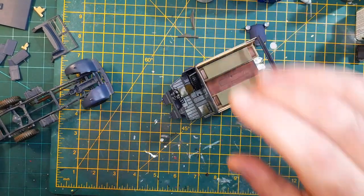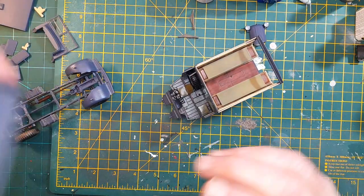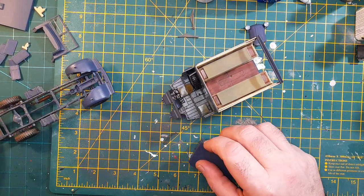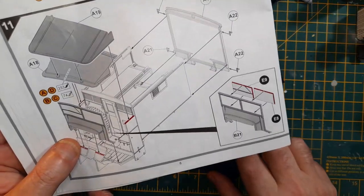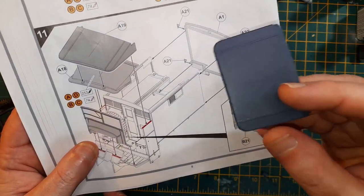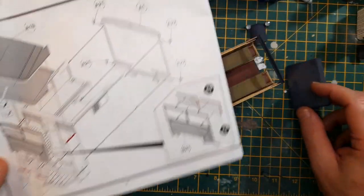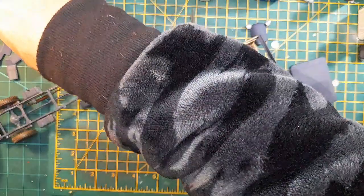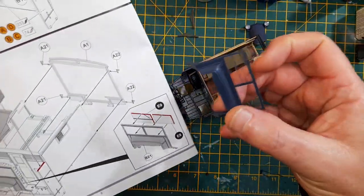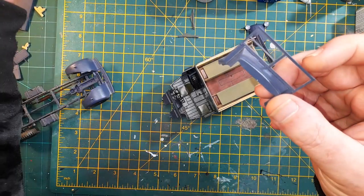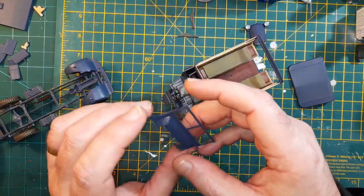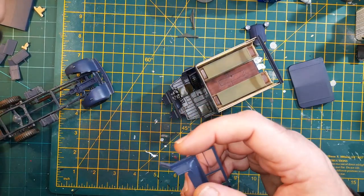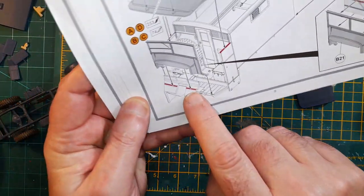So then the next thing is the roof, which as you can see there, it's in two parts. But I put them together a while ago so I could paint it. And then the headlight panel there. So obviously that goes in first. Shows on there.